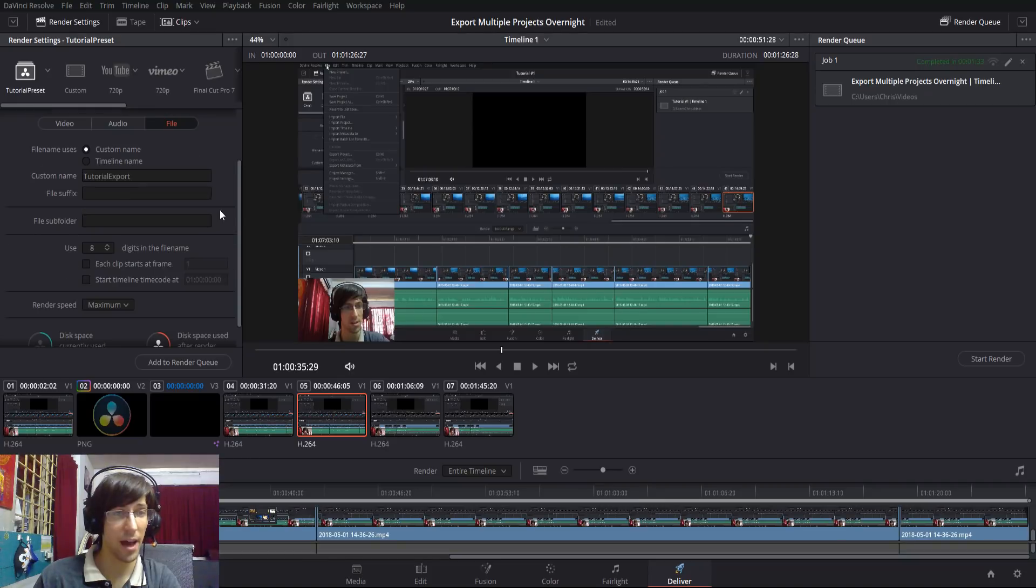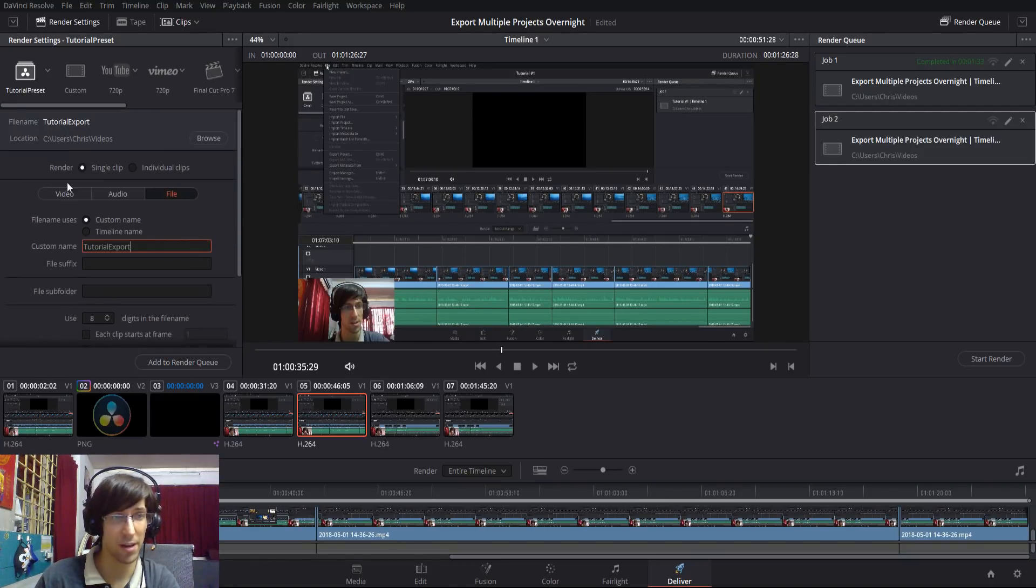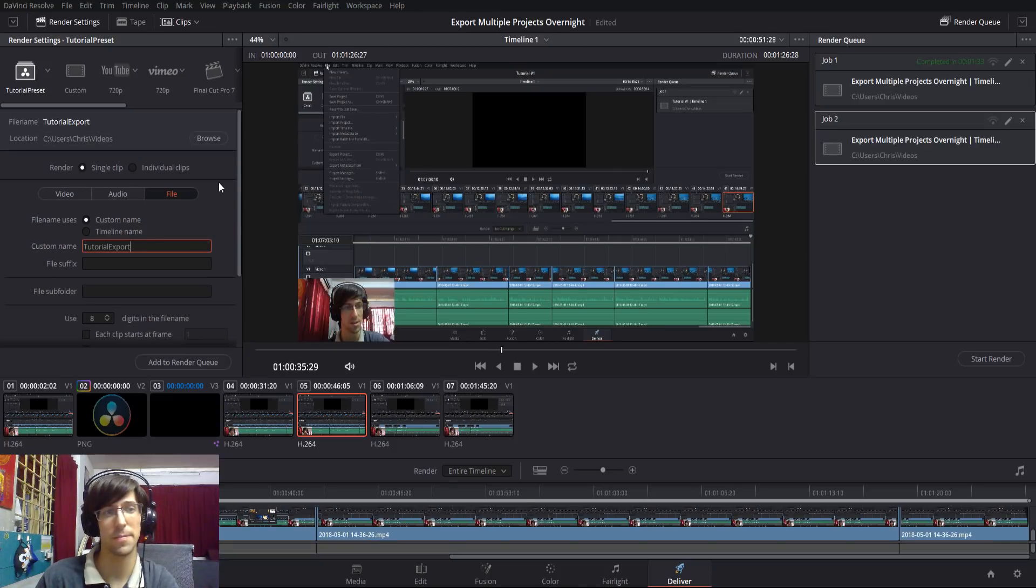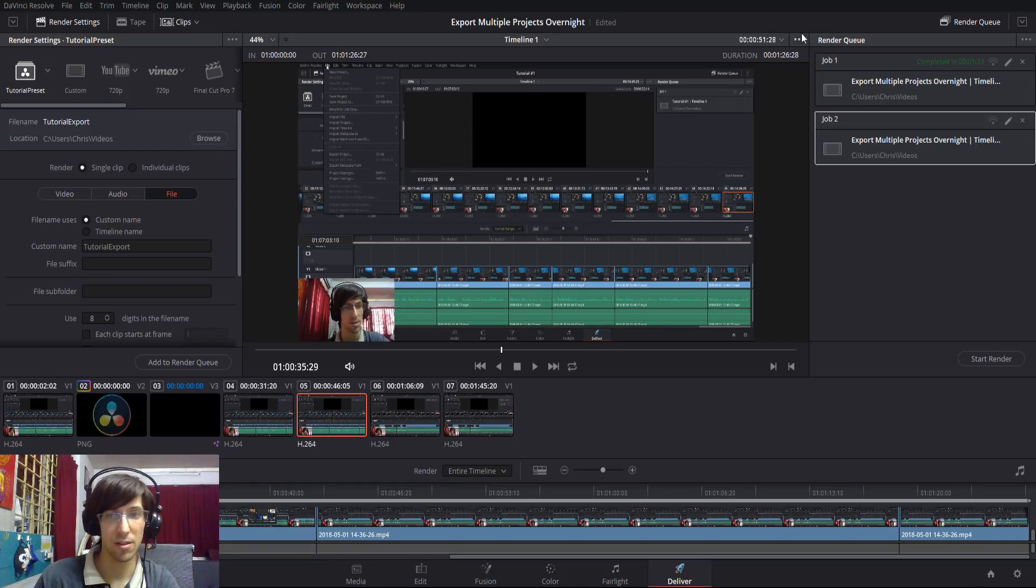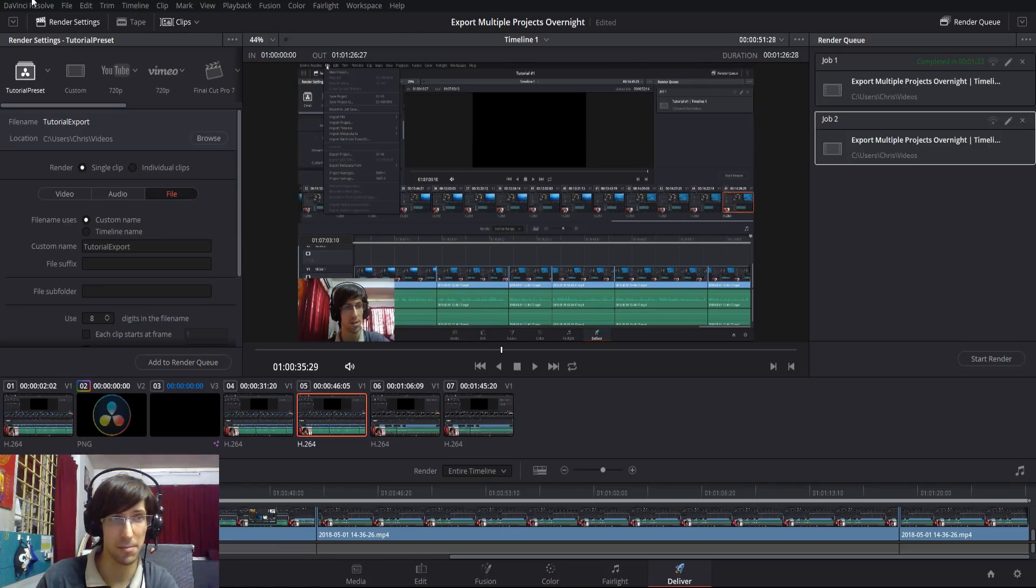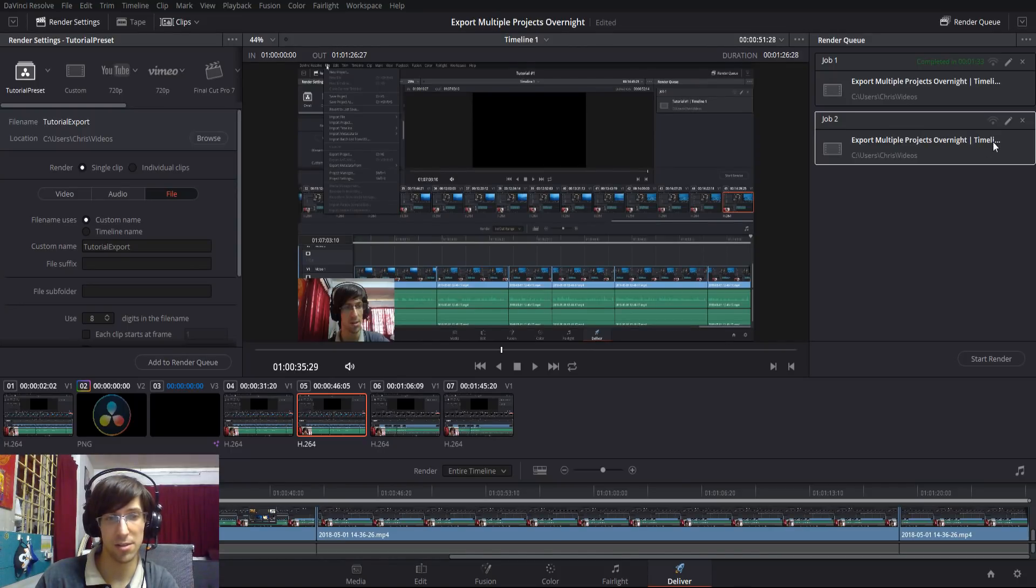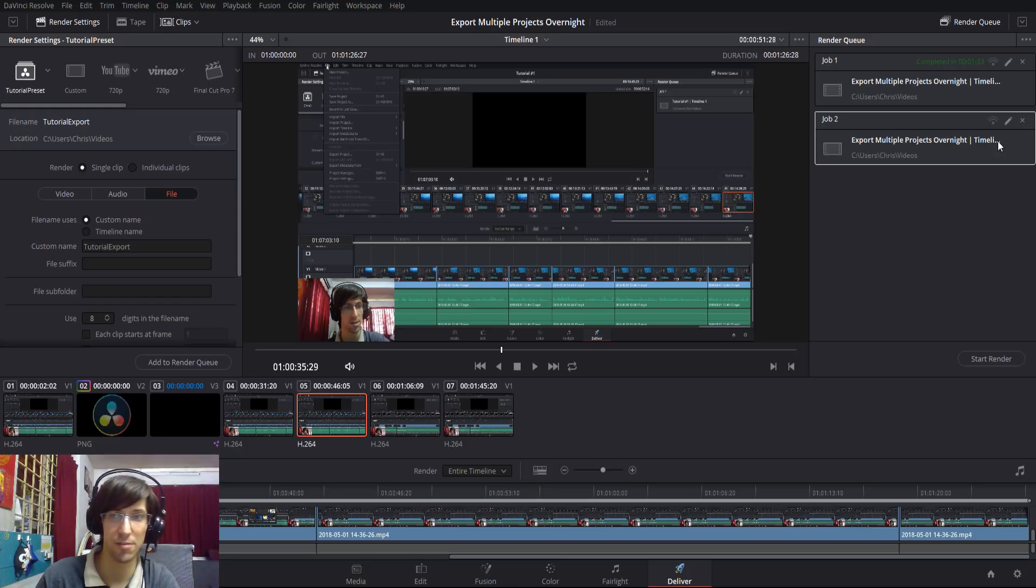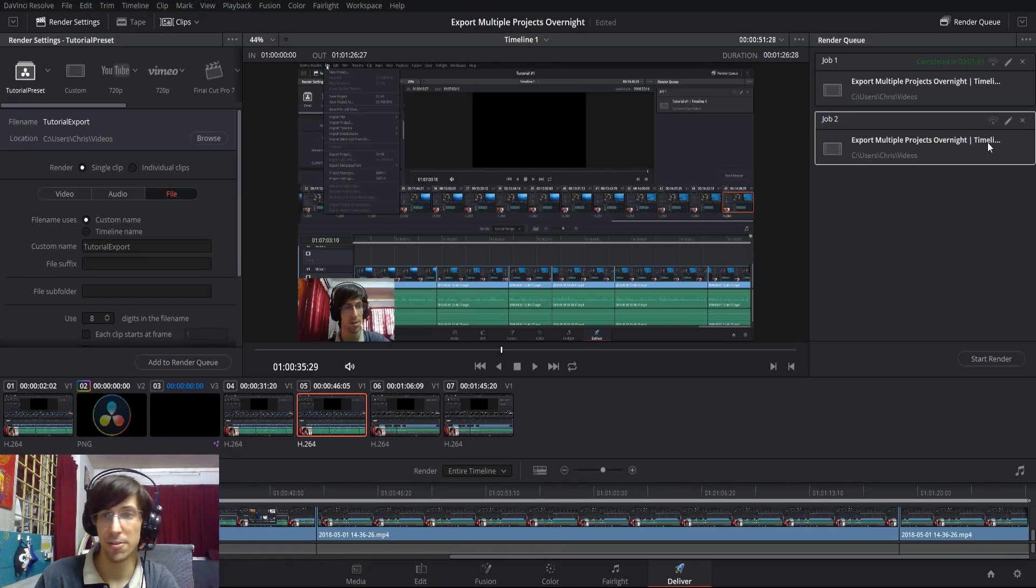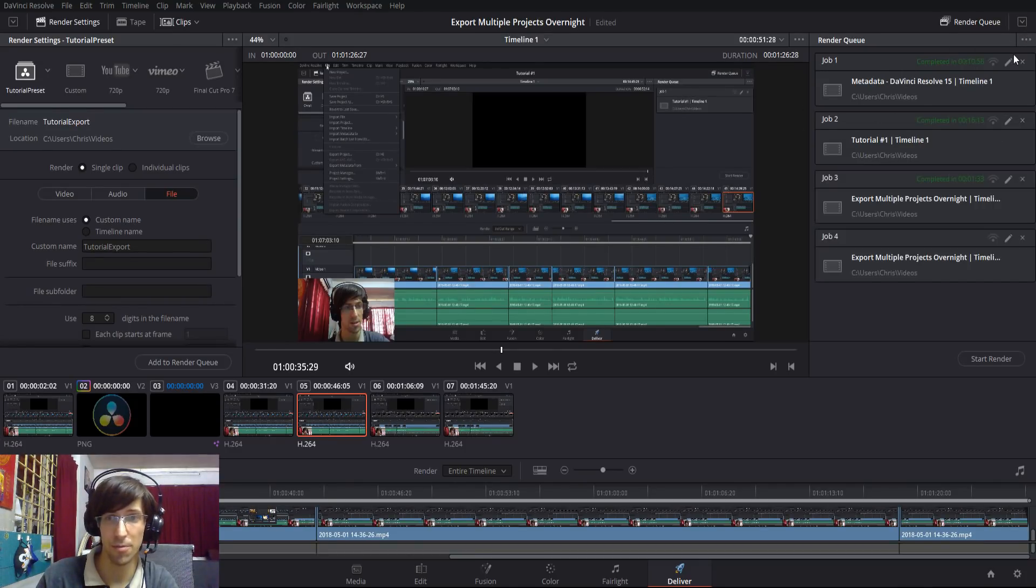Once you've done all that, you just need to hit add to render queue. If you don't already have a location set, it'll give you a pop-up to ask you for a location to export to. Over here on the right where it says render queue, you should see the name of your project—not the name you're exporting to, but the name up here in the top, the project name—appear here. In this title, it also specifies which timeline you're exporting, because in DaVinci Resolve 15 it is possible to have multiple timelines. If you have multiple renders queued up, you can go up here to the top right and hit show all projects.